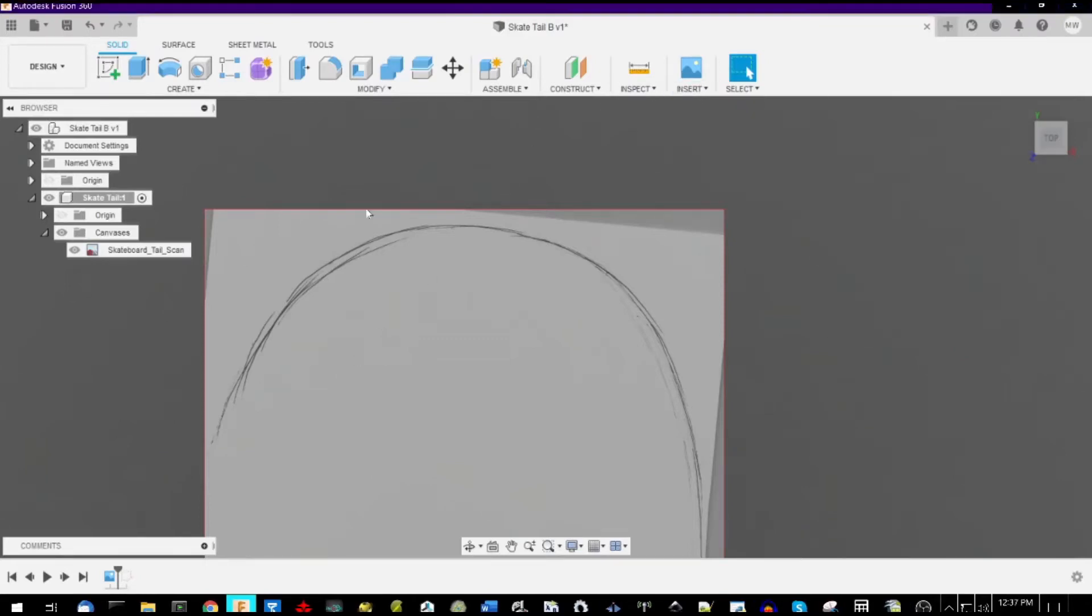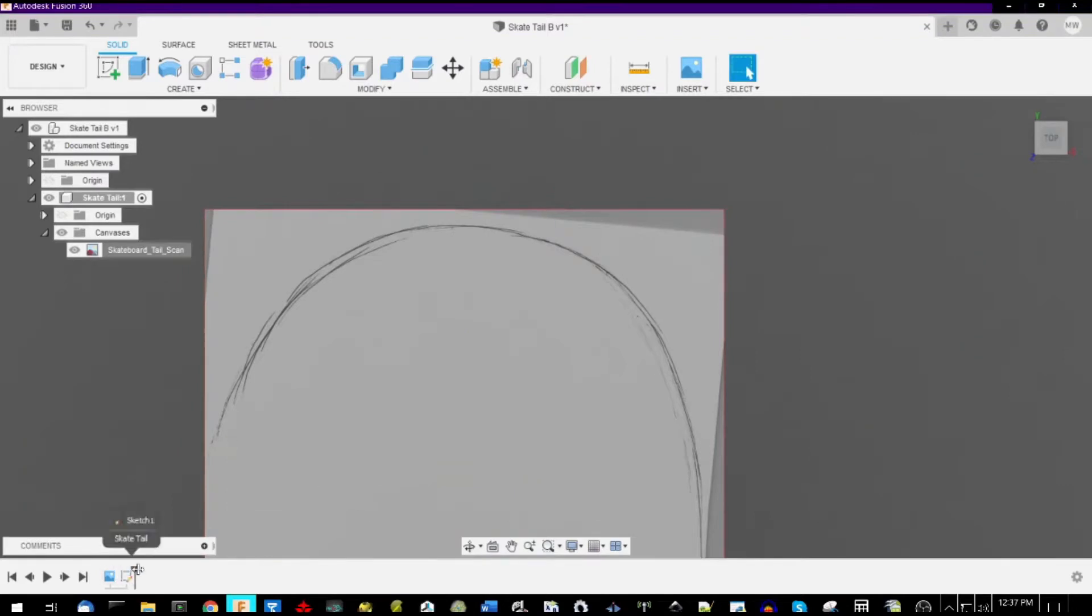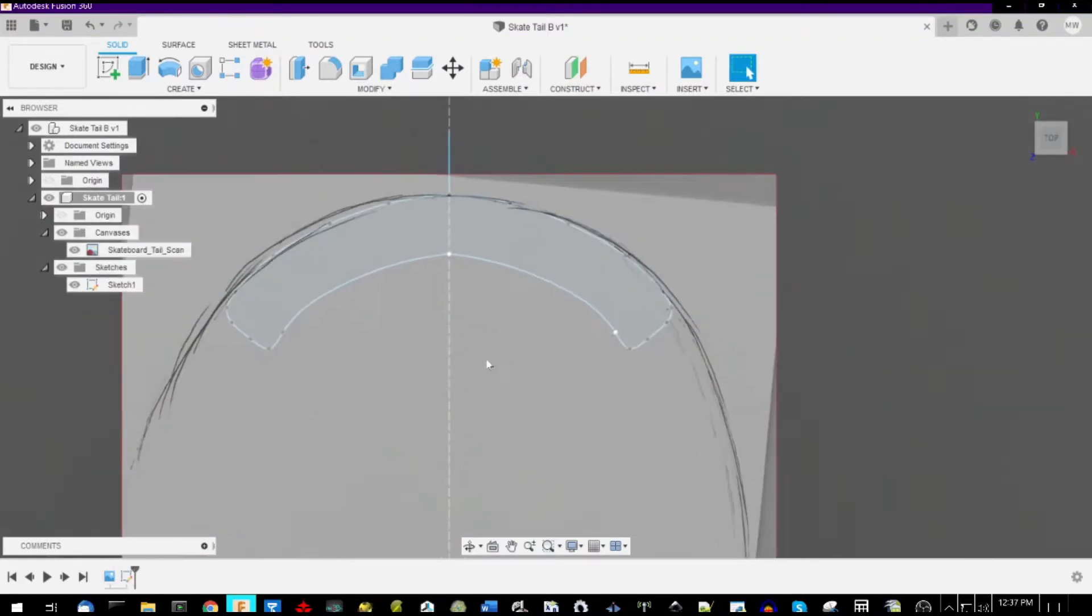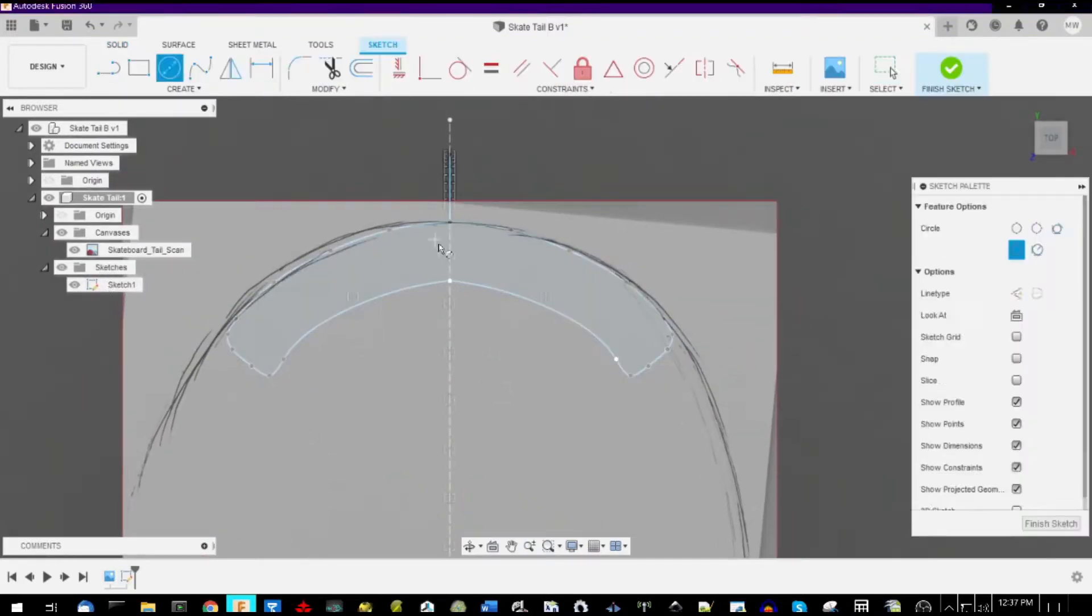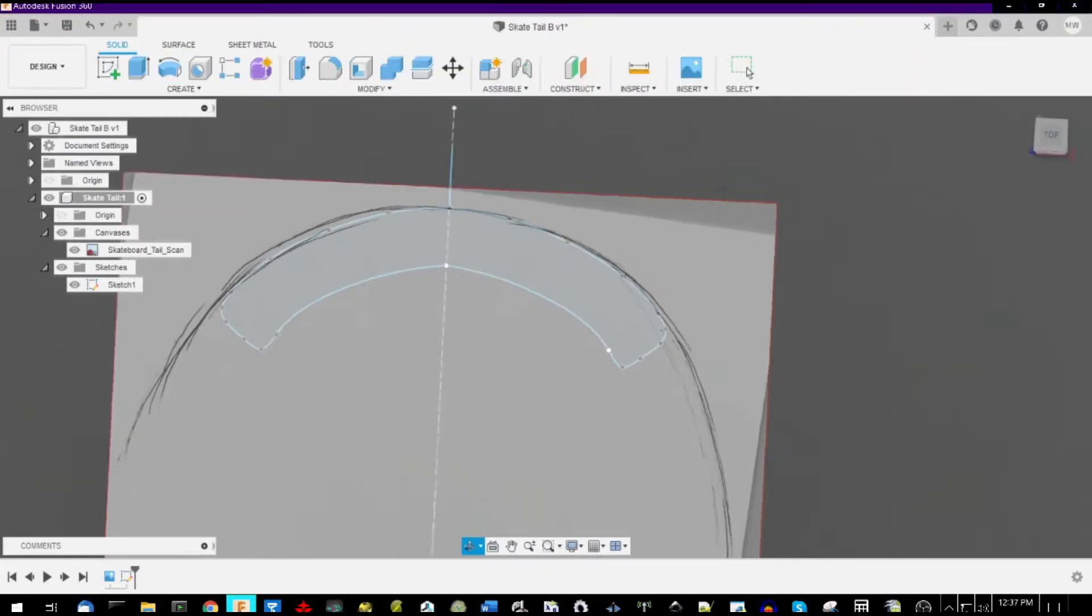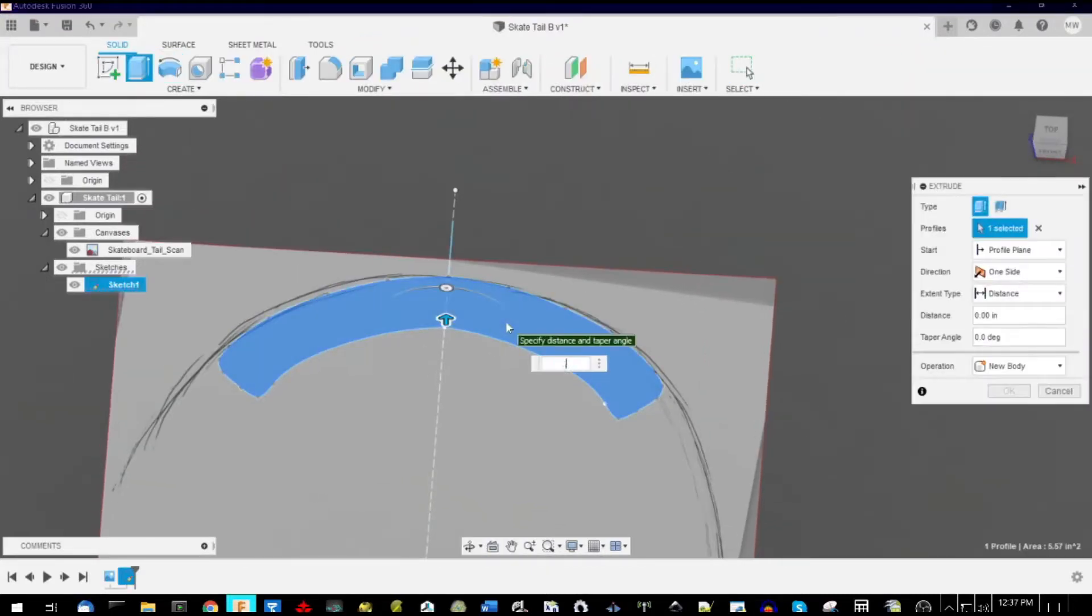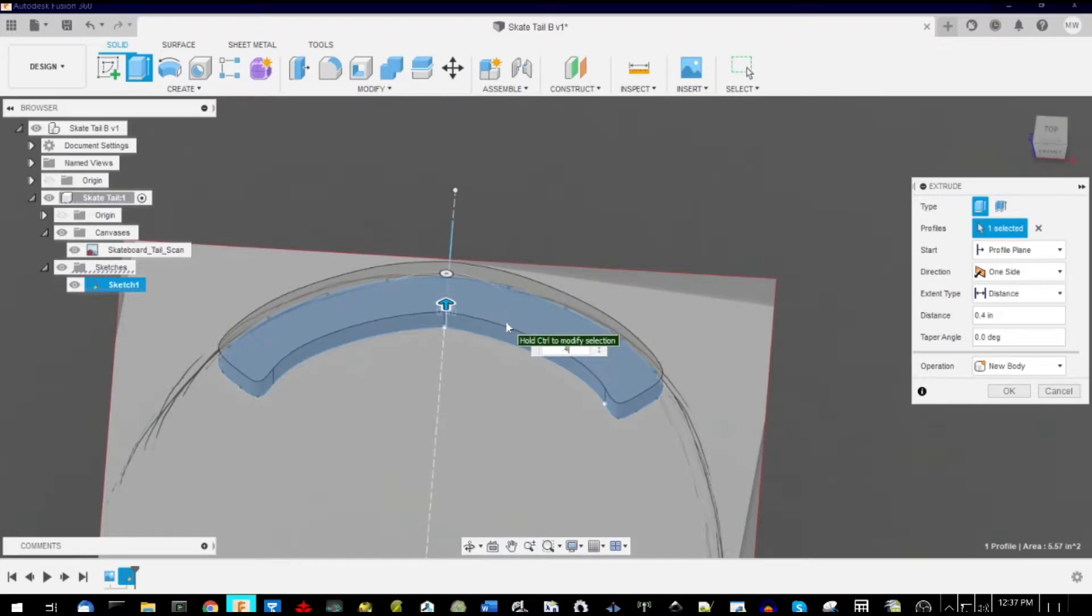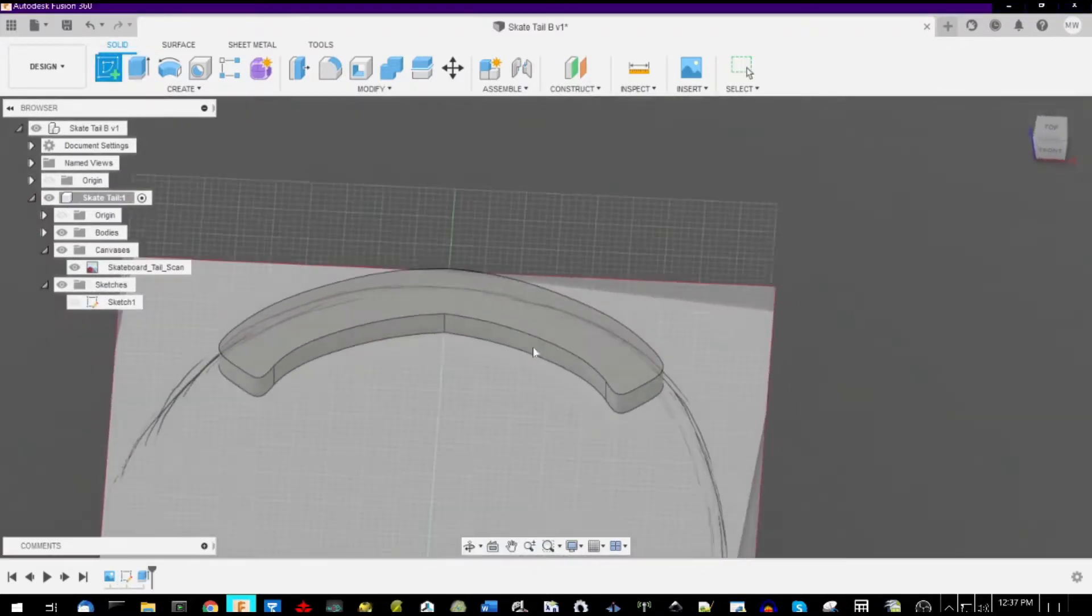Thanks for joining us for another Ollie Anthem video. Today we're going to show you how to do a 3D printed skateboard tail. To prevent razor tail on your skateboard, there's a few options, and one of them is to put on a tail protector.